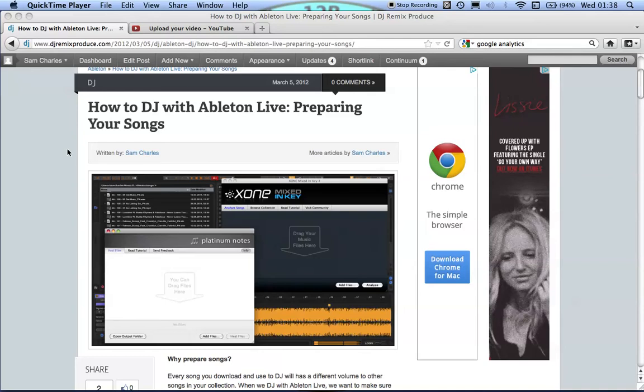Hi there, this is my second quick post actually. It's a tip in regards to preparing your songs when you're DJing with Ableton.